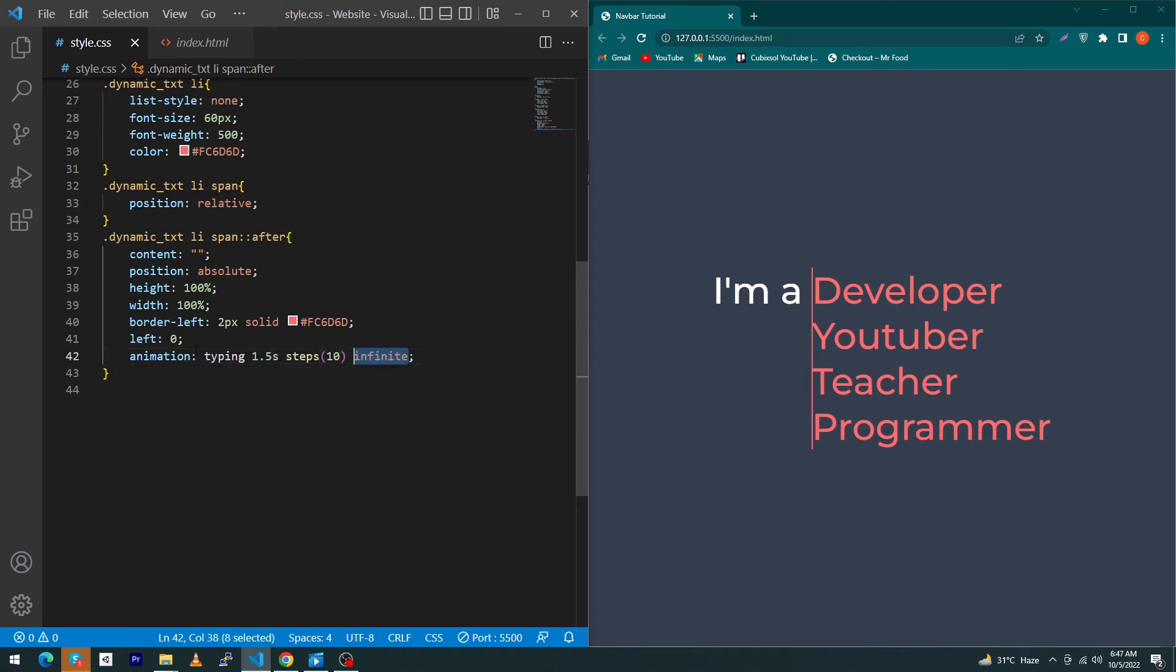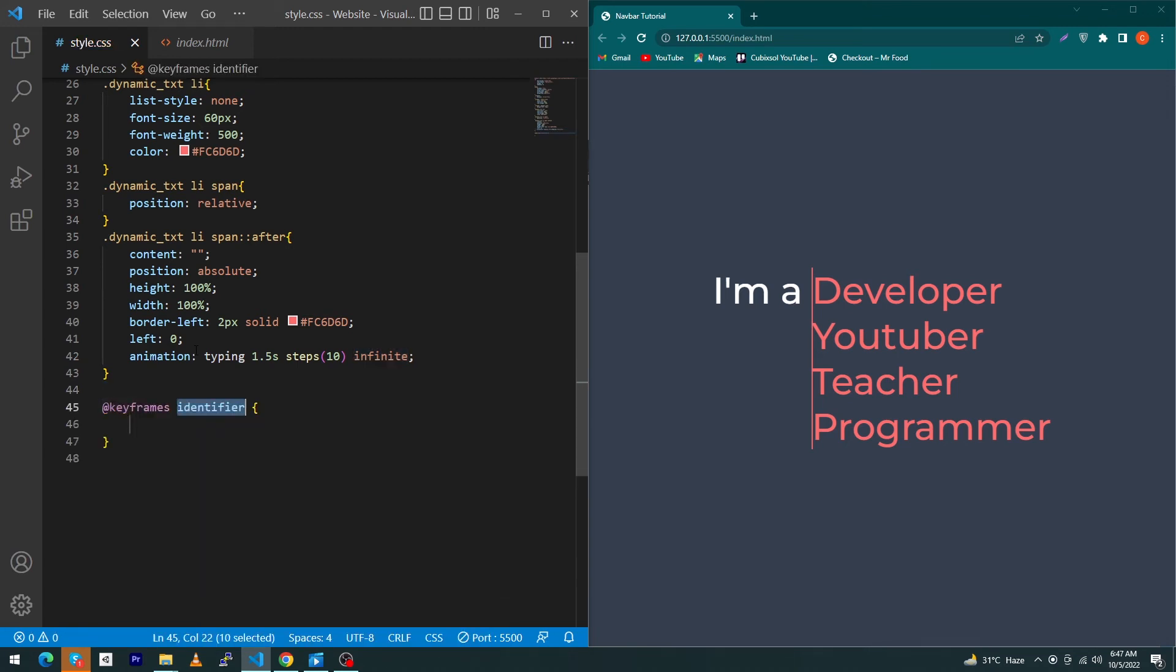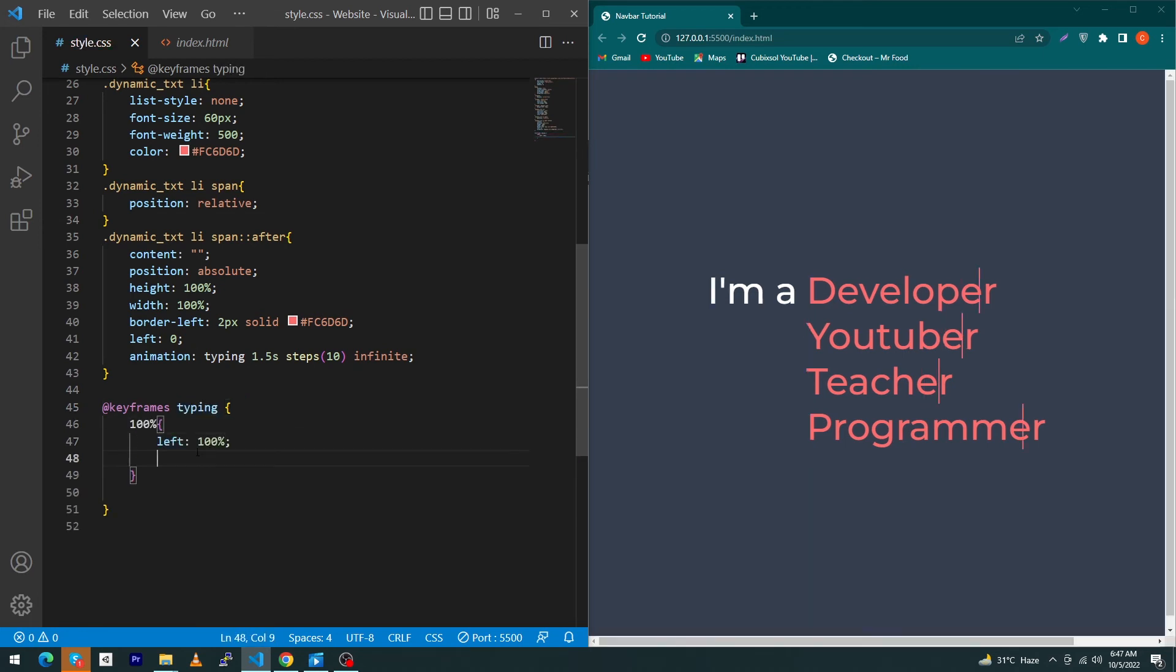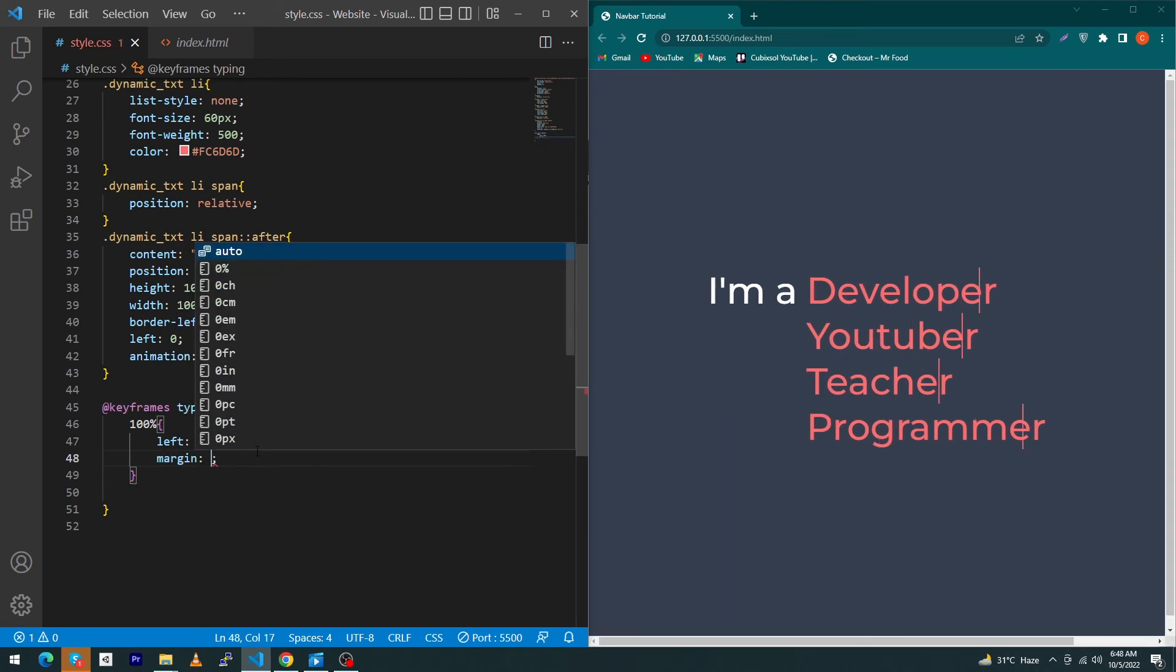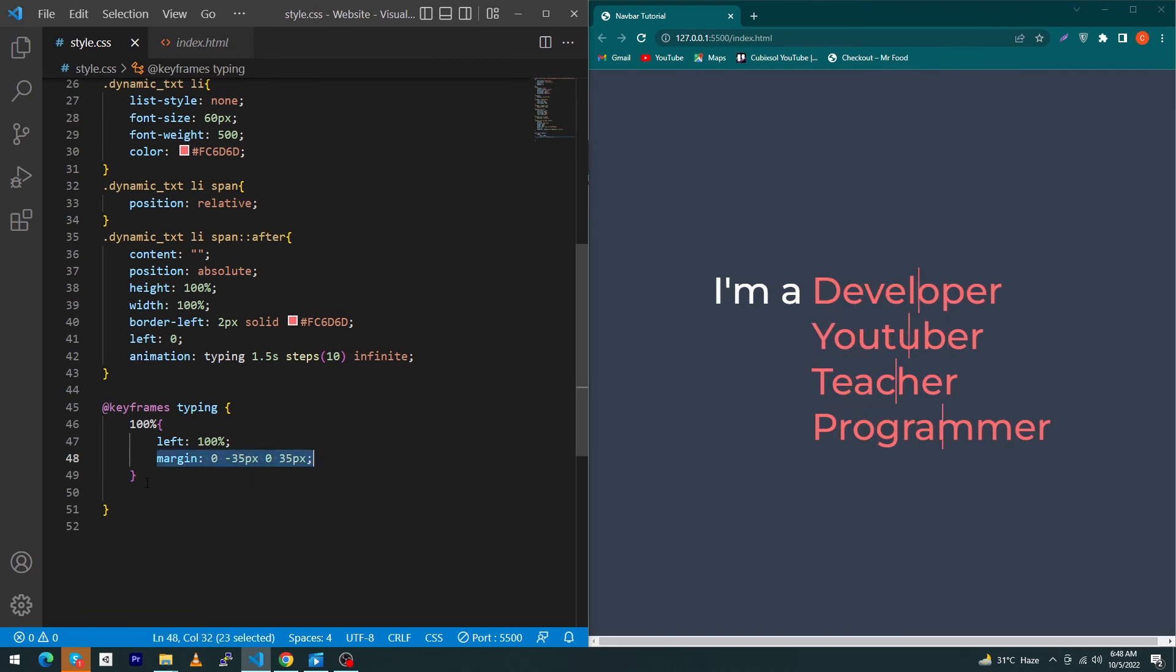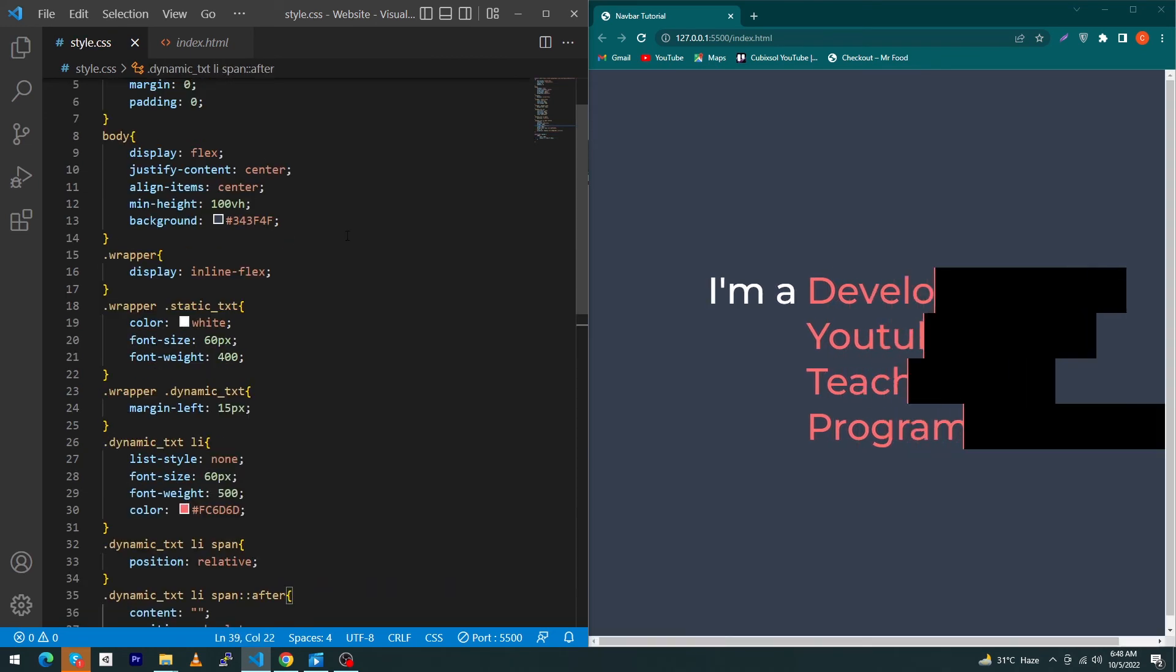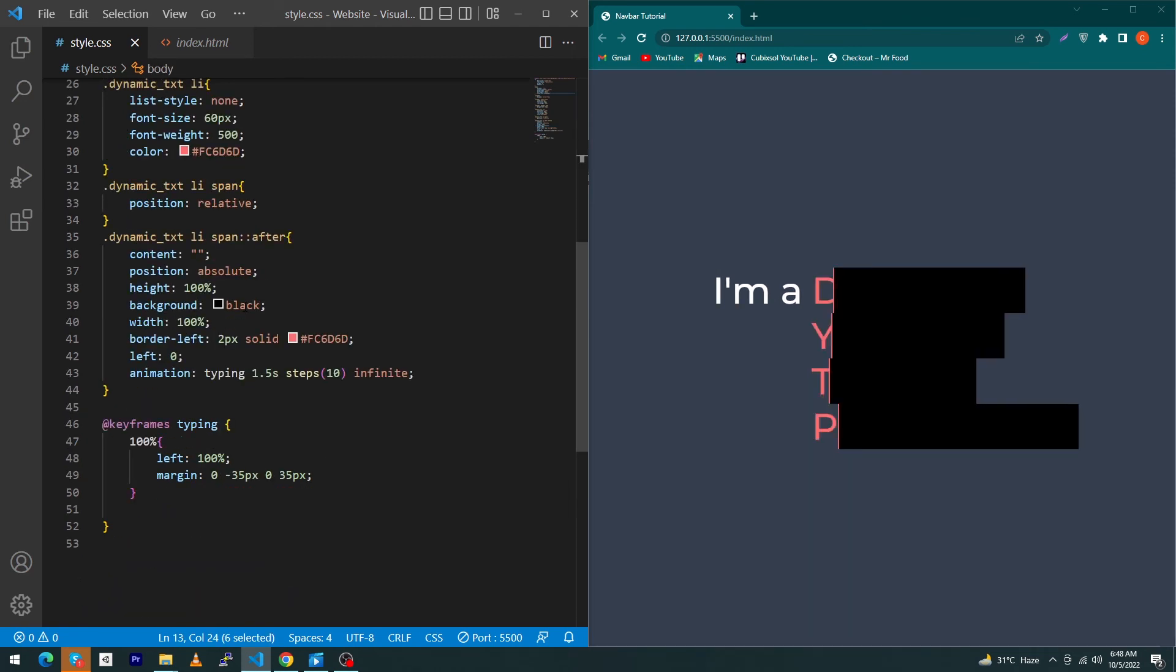Next create an animation here. Type here at keyframes and your animation name which is typing, 100 percent left 100 percent. So you can see the result of this animation. Next type here margin 0 minus 35 pixel 0 and plus 35 pixel. To see the result of this property, type here background black. Next we have to copy this body color and paste in the place of black.